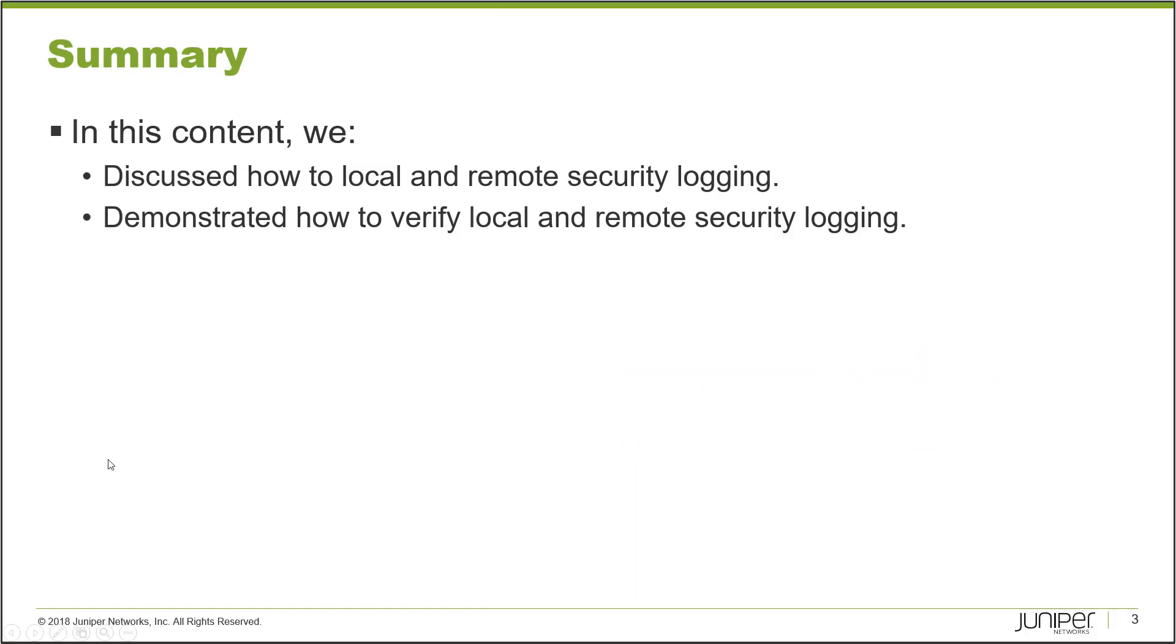That brings us to the end of this learning byte. We discussed how to configure local and remote security logging and demonstrated how to verify that the local and remote security logging was working correctly. Of course, we did this through the CLI.